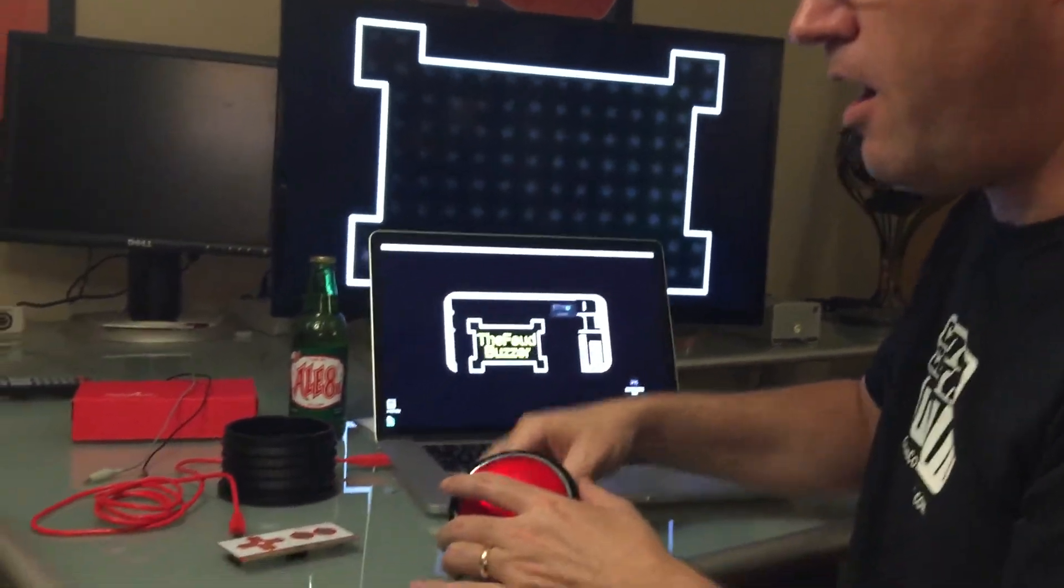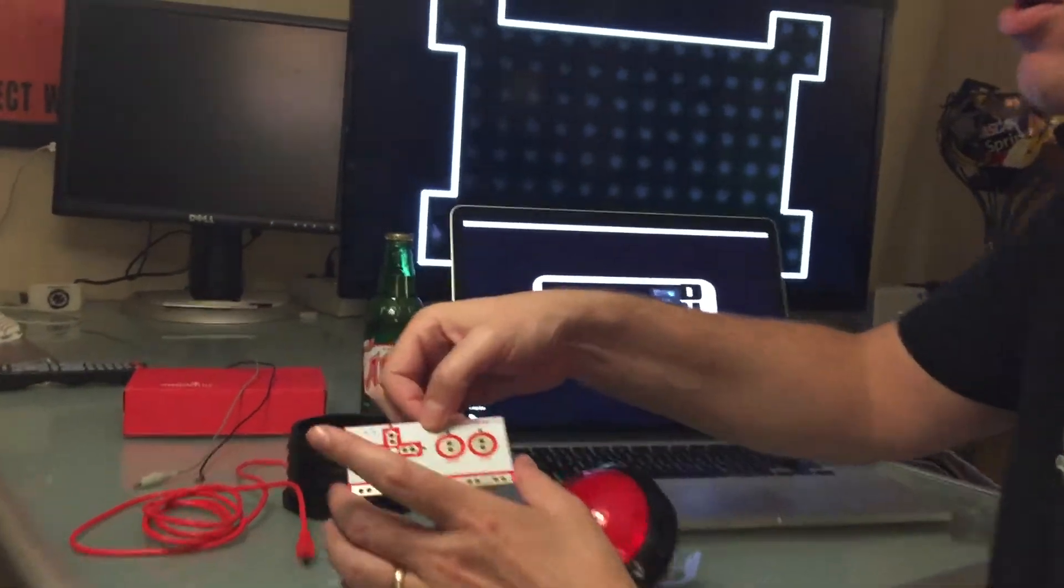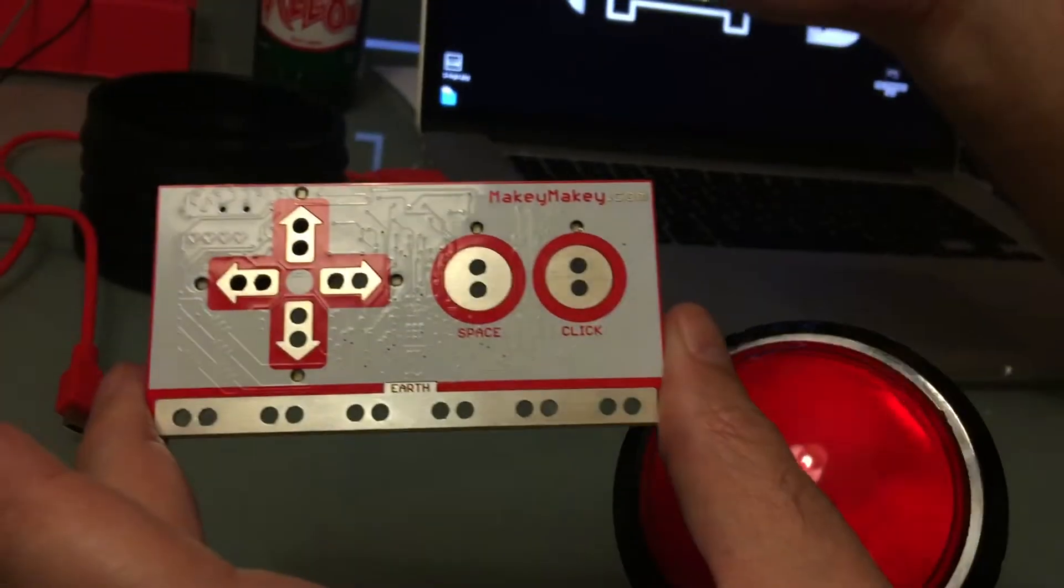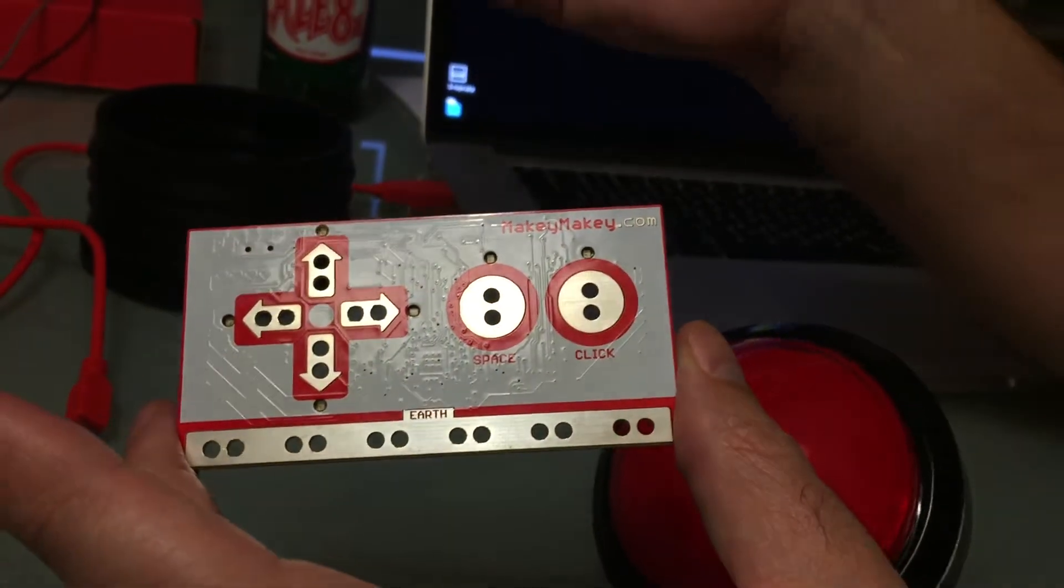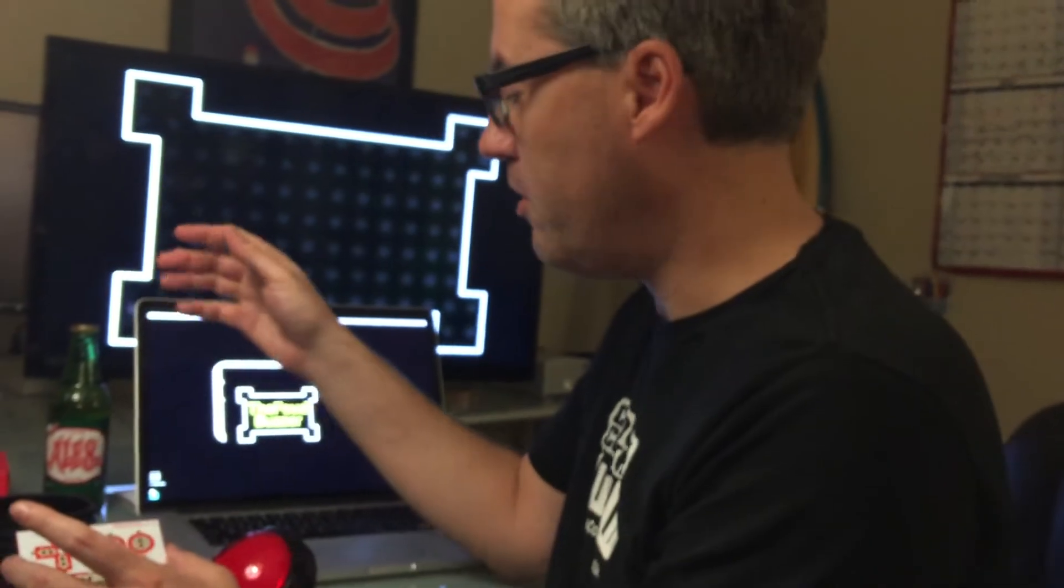So the way you do this, the magical little device is this thing called a Makey Makey. If you go to makeymakey.com they get some neat videos, you can buy them on SparkFun, couple different places. We'll put a link down below.